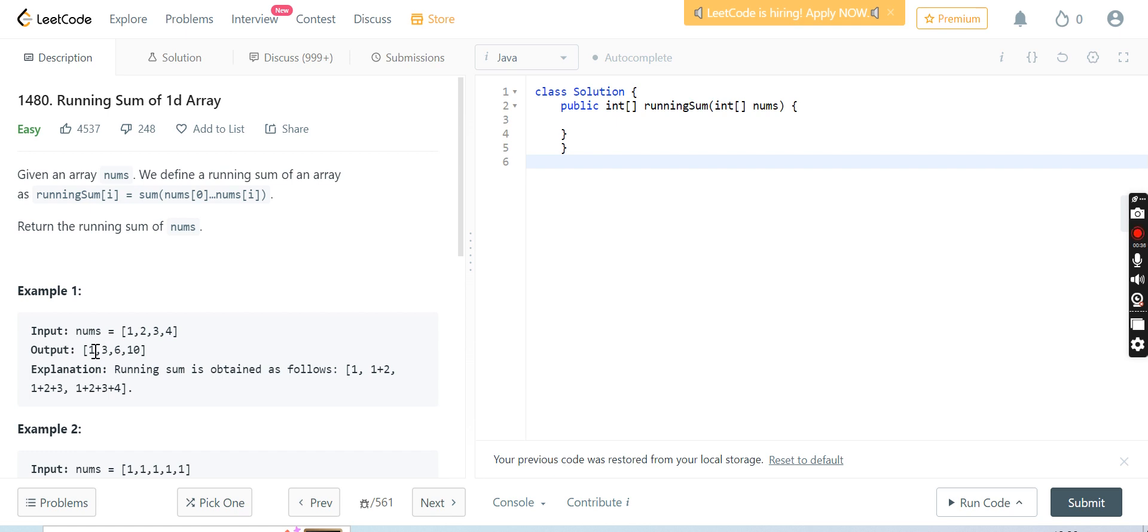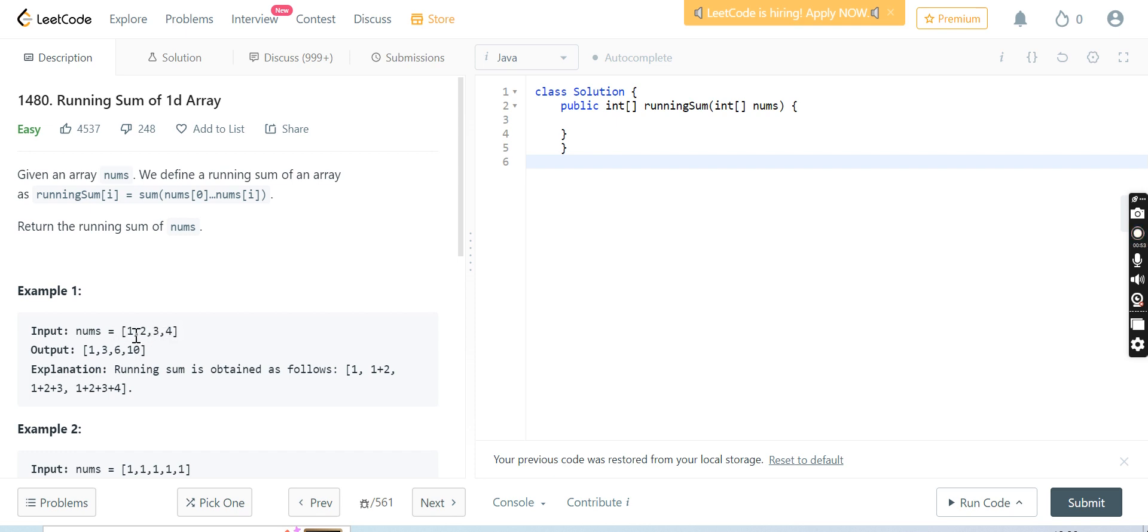The other numbers will be added to the previous ones, so 2 will be added to 1, it will become 3. Then 3 will be added to 1 and 2, so it will become 1 plus 2 plus 3 equals 6. And 4 will be added to the previous numbers, so 4 plus 3 plus 2 plus 1 will be 10. This is how it will be done.